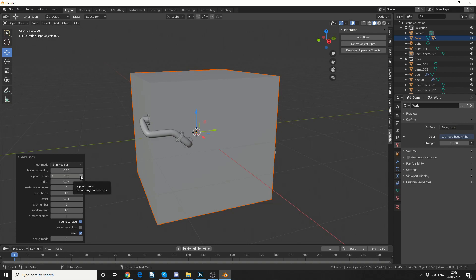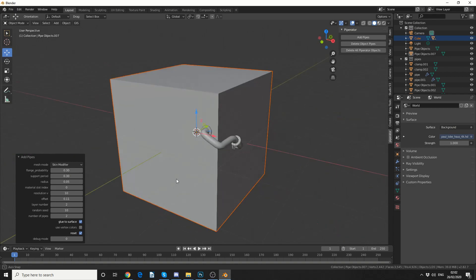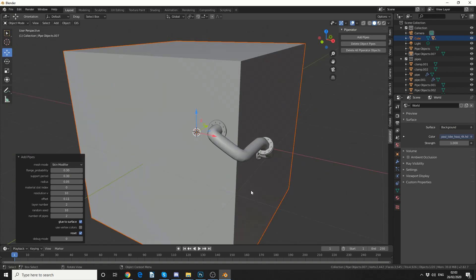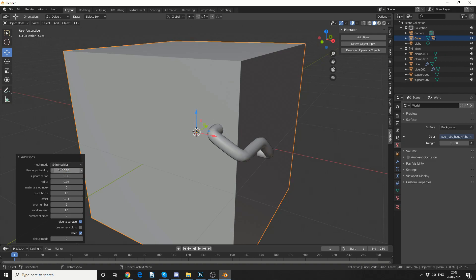So we have flange probability. And this is technically classed as a flange. So if I put this down to 0.0, it'll disable the flanges.